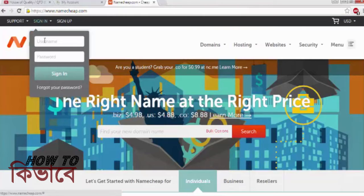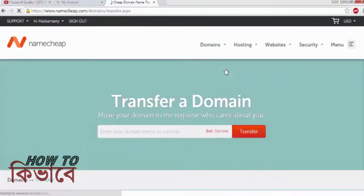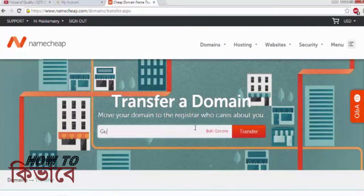Now log in to your Namecheap account. Click on Transfer under the Domains menu and Namecheap will take you to the transfer page. Enter your domain name in the box and click Transfer.